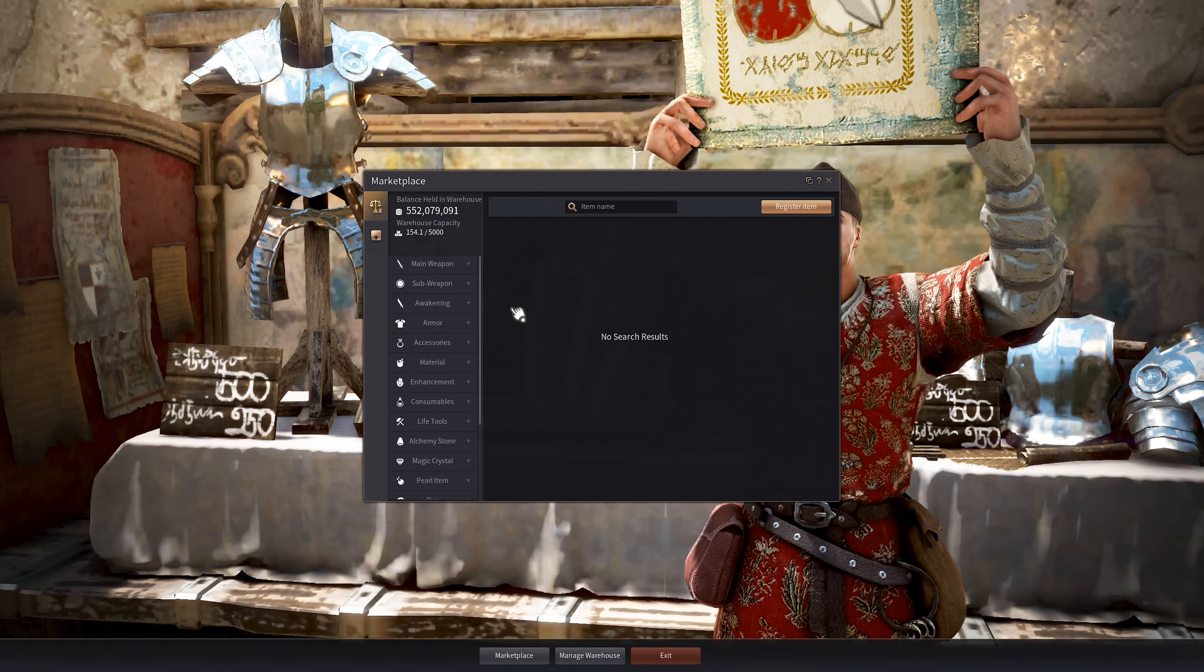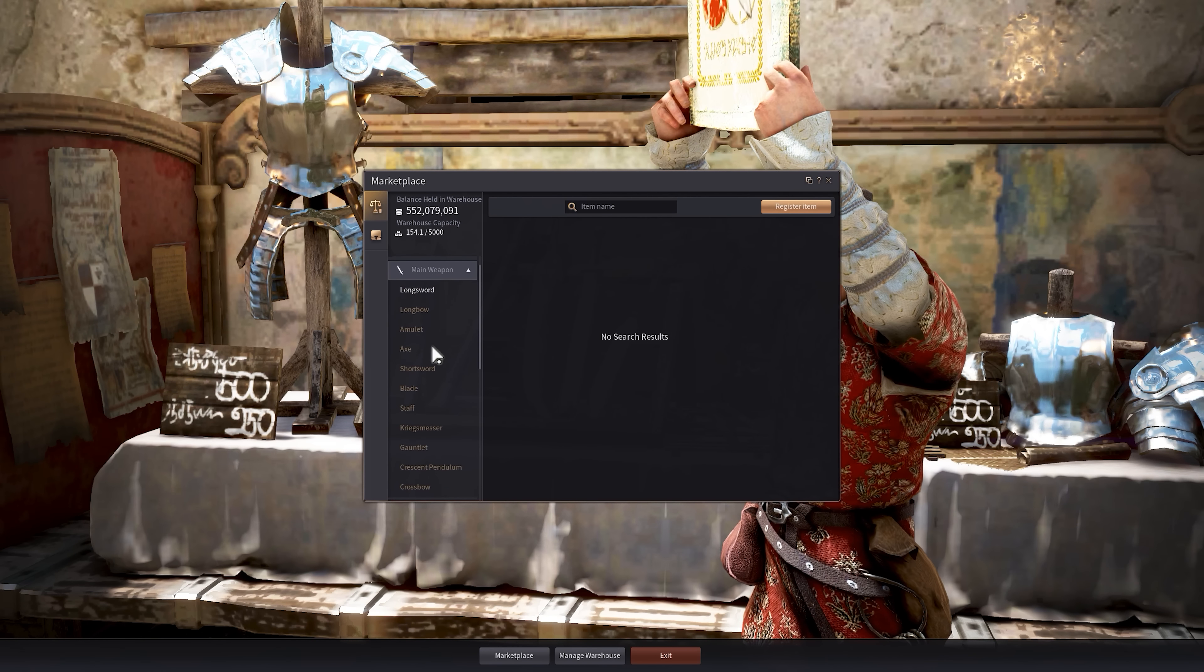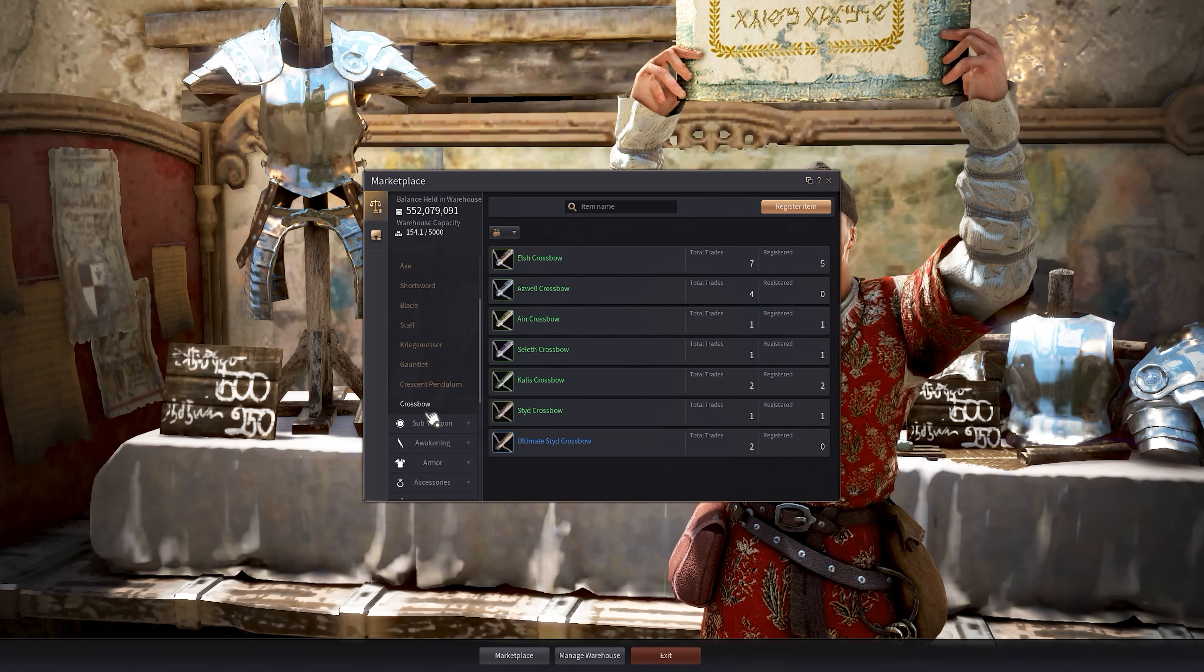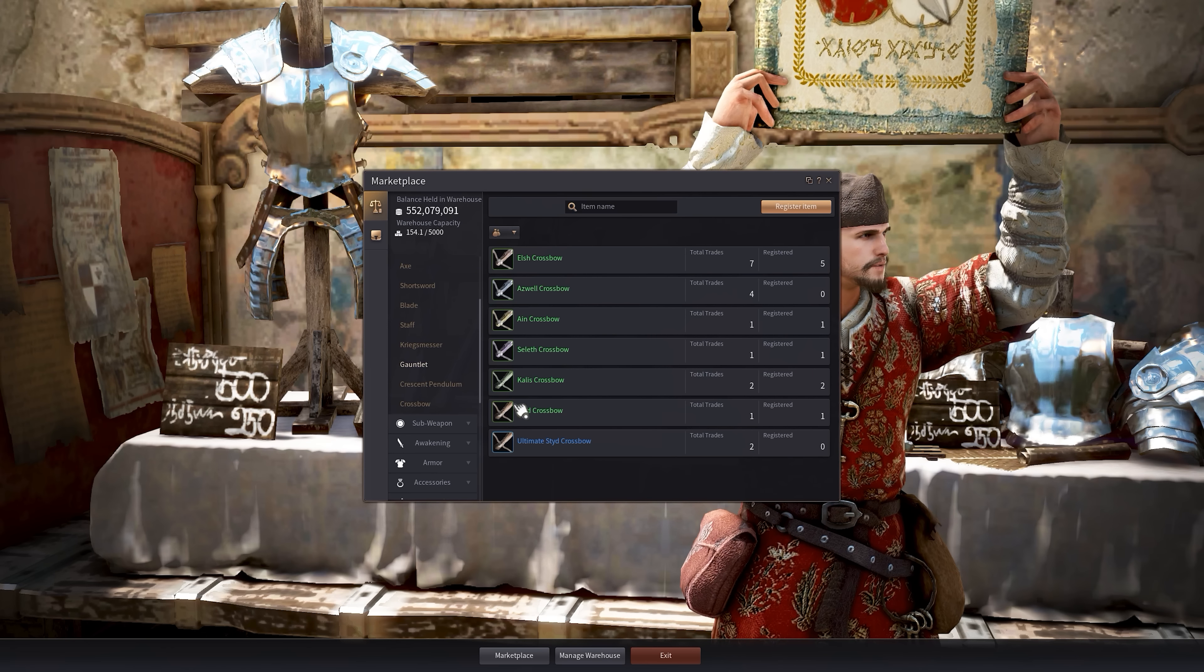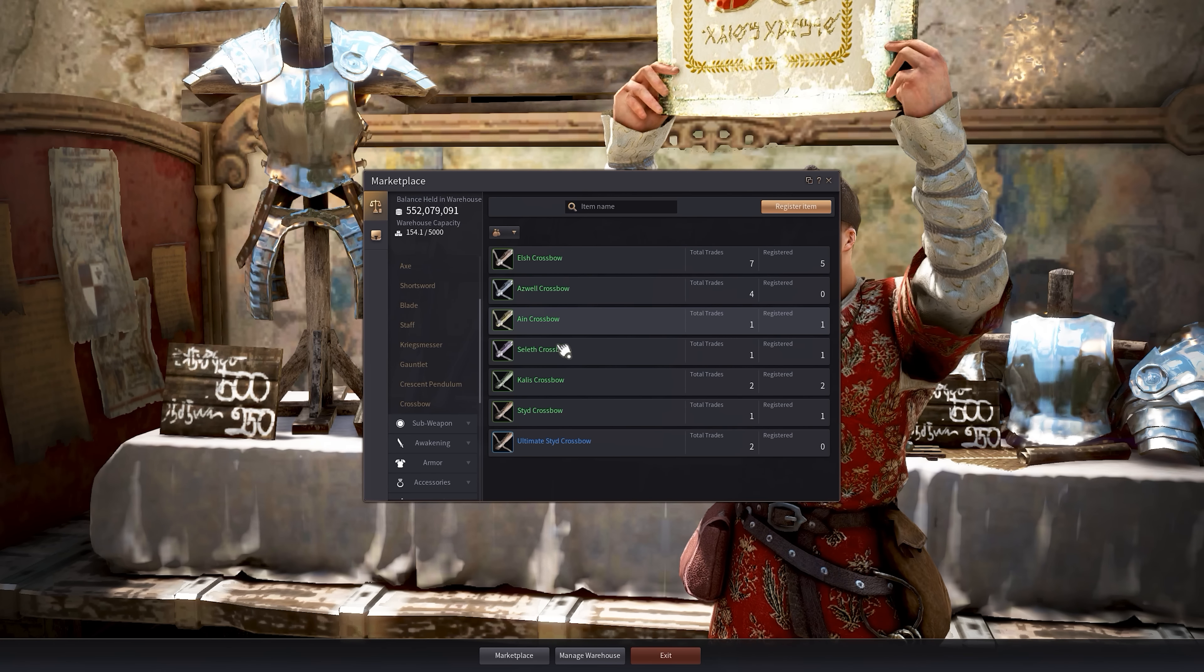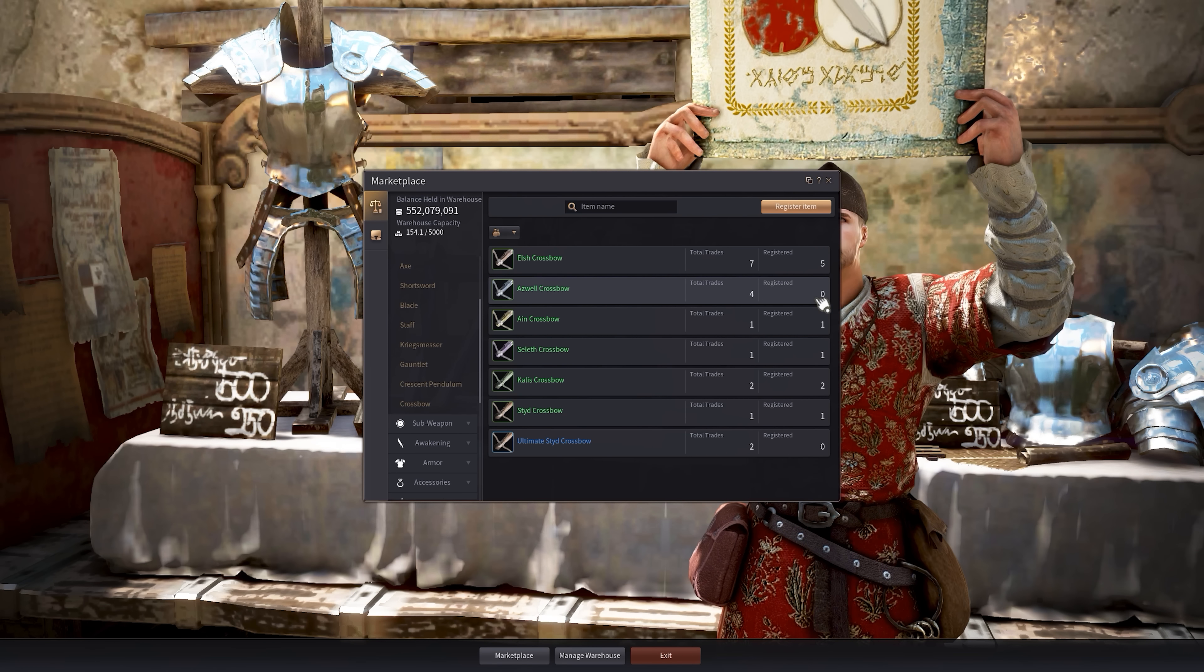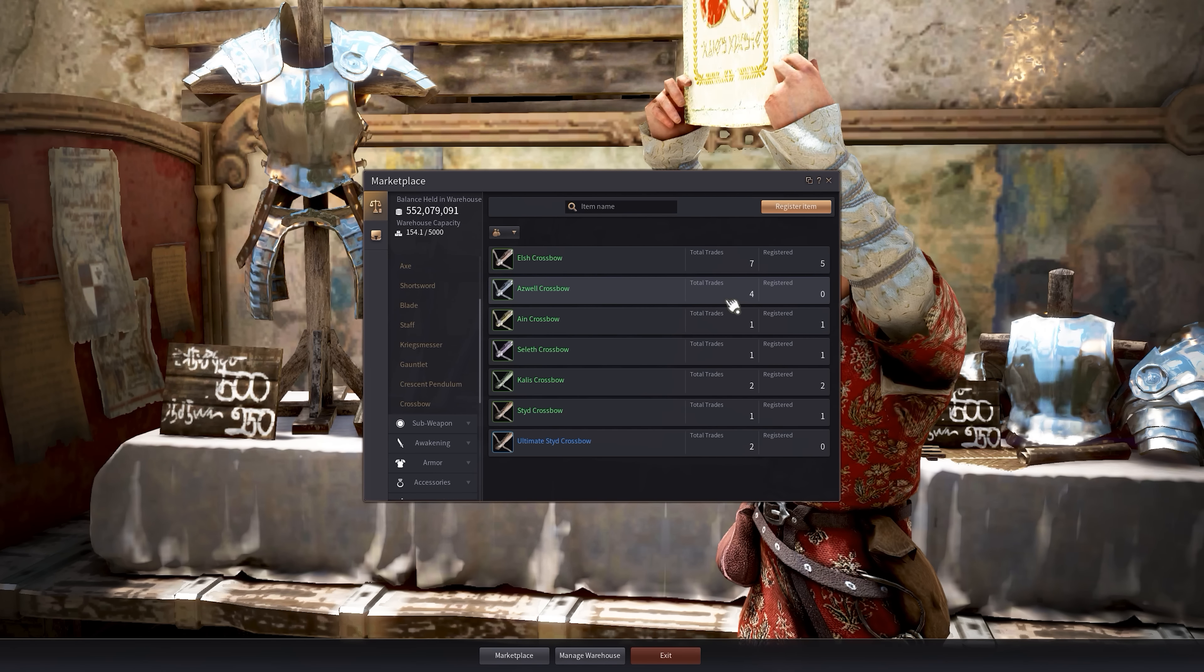Another thing to note is that if you're looking to buy weapons, so main weapons, let's go to, I think there were a bunch of crossbows and stuff. So we want to buy a crossbow. There's the Elsh, the Aswell, the Ein, the Seleth, all these different types, right? It will tell you if there's any on the market right now and historically how many have sold of that type.